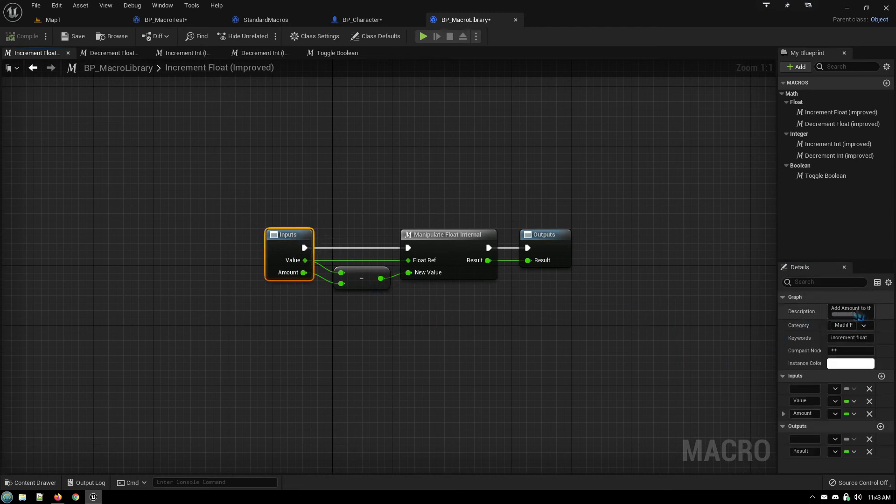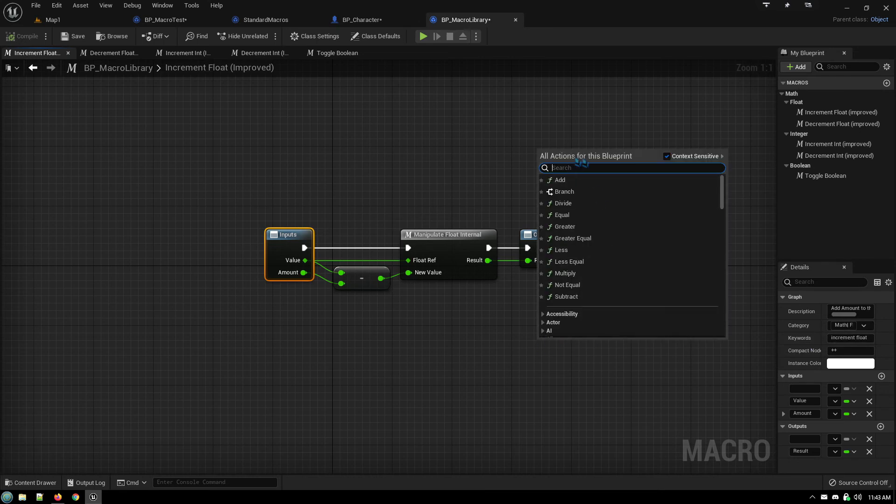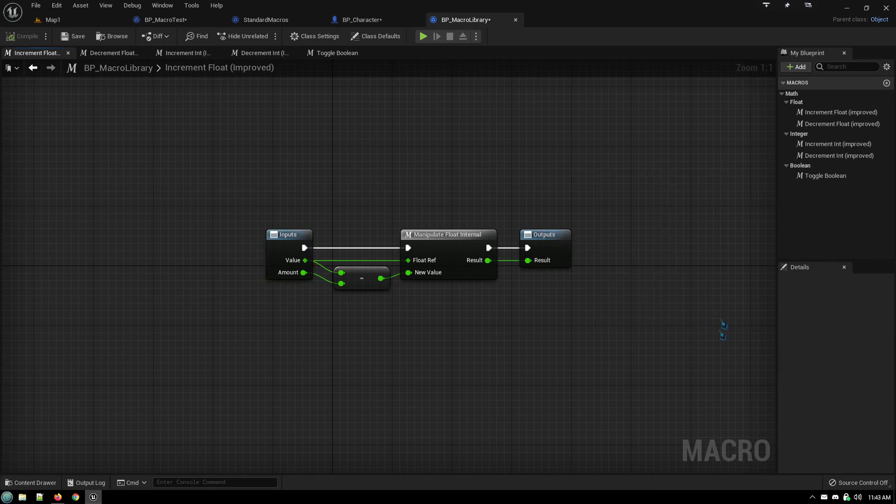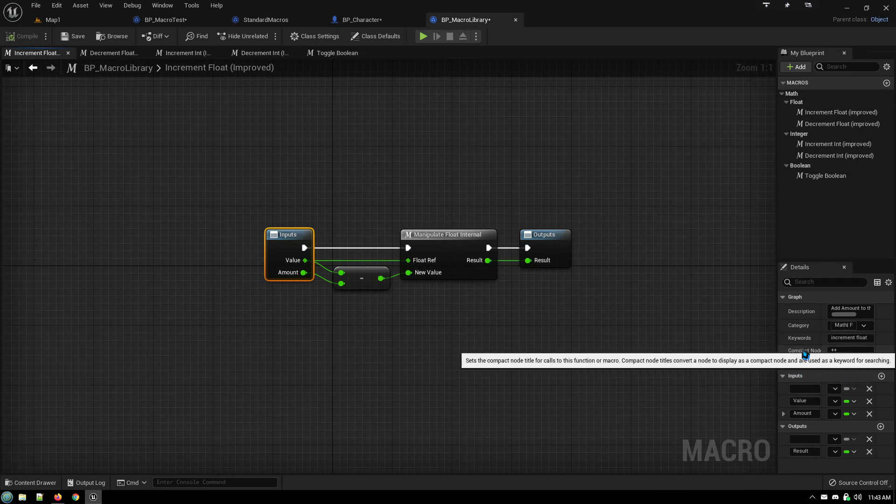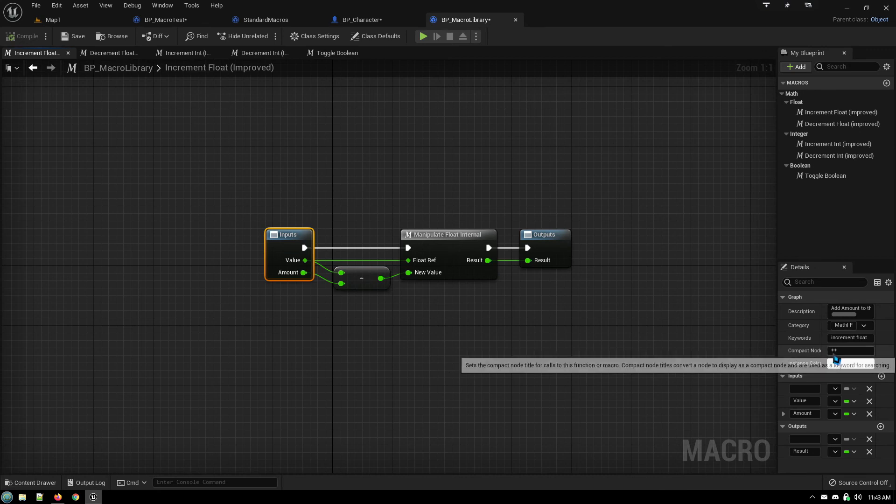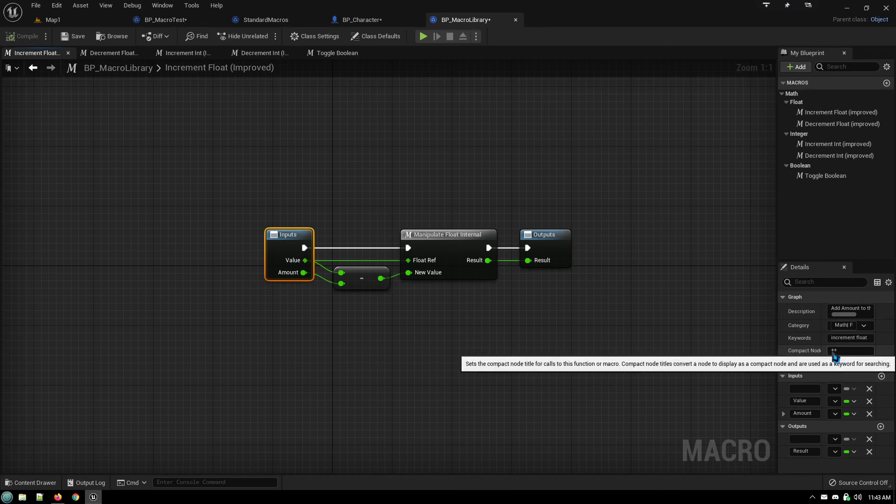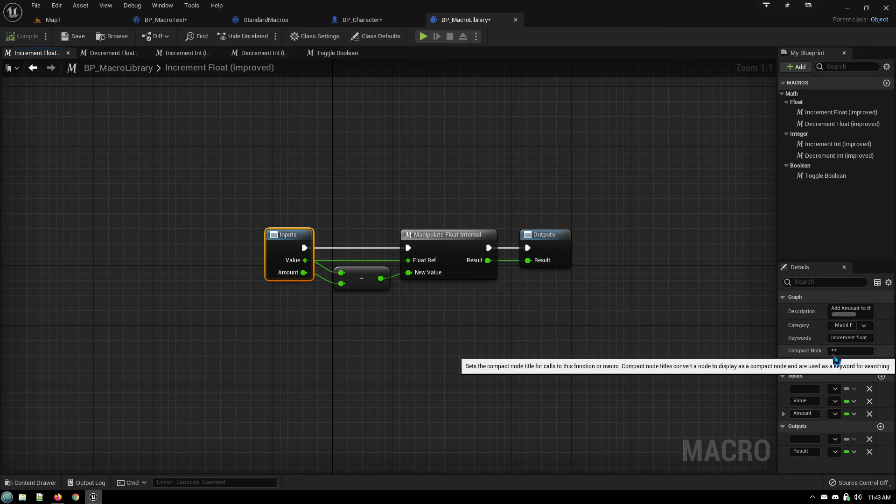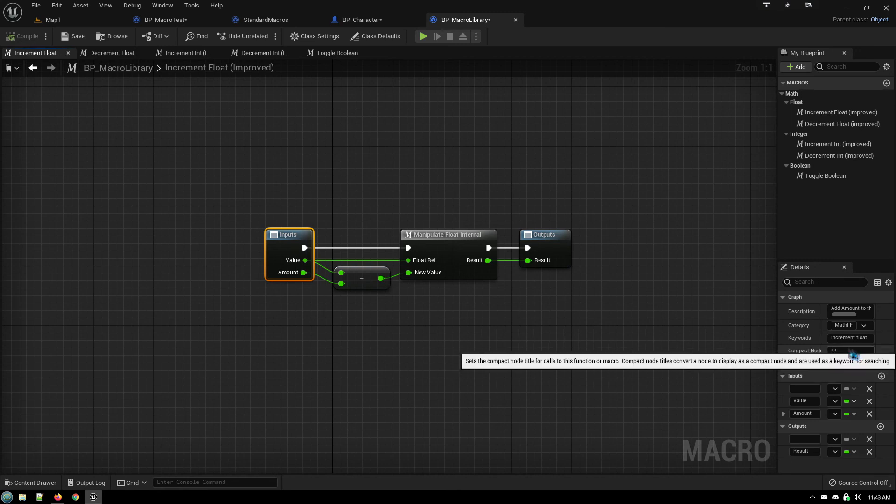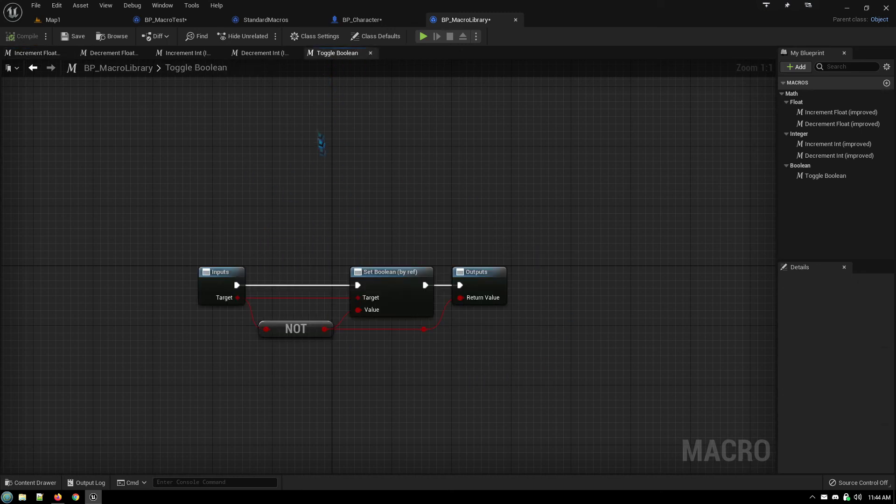Your description goes in here, any keywords that make it more easily searchable. You can change the node color and also any shortcut phrases like for example with increment and decrement, you do plus plus, minus minus, and that creates a custom macro.